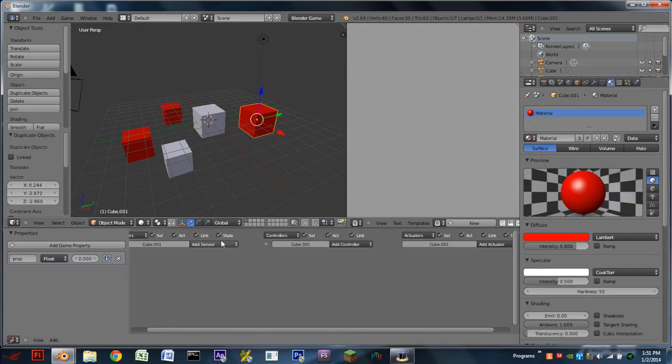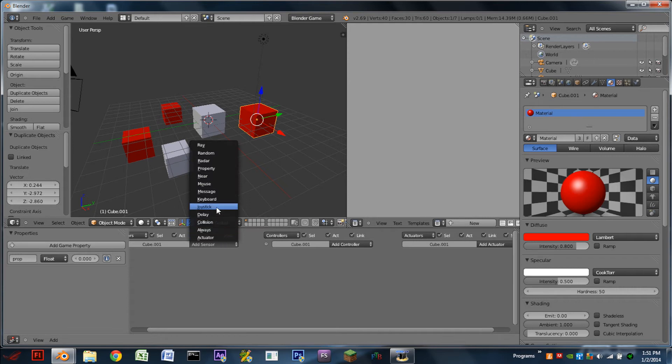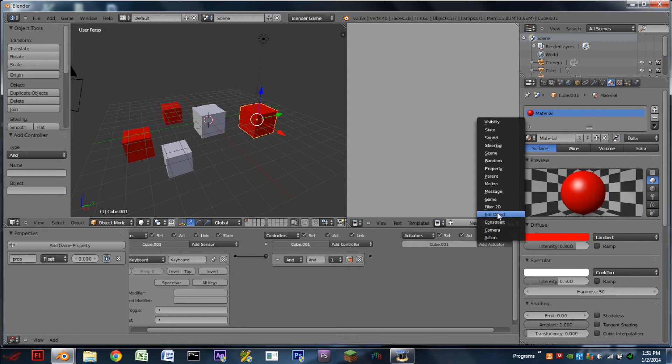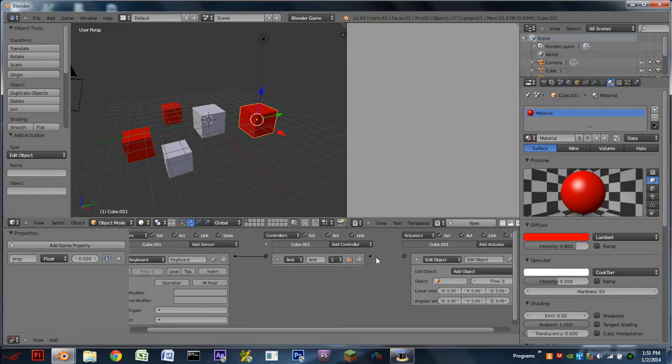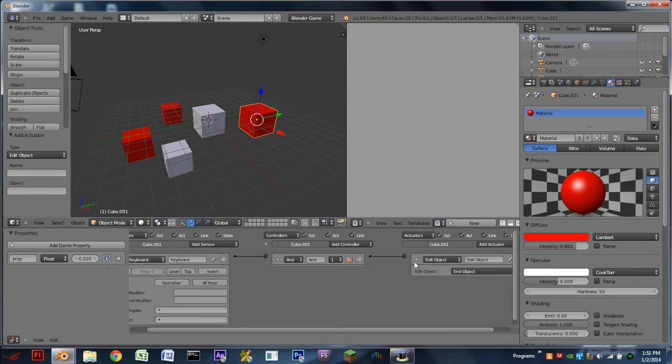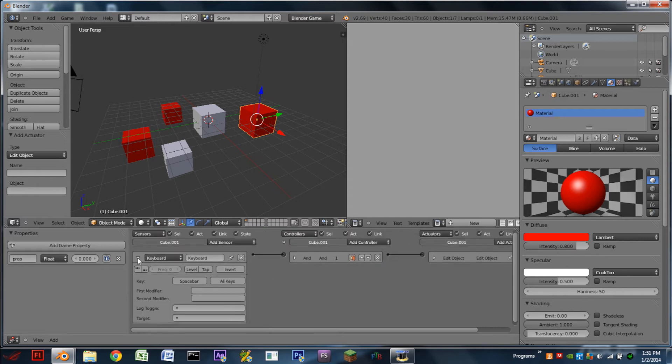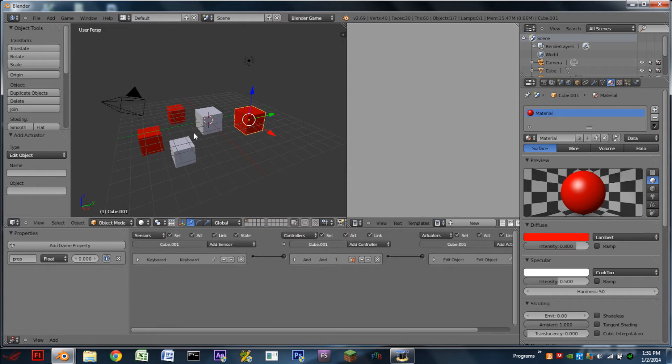And then on this red cube, I'm going to add a keyboard sensor. I'll just do the space bar. Add an AND controller and an edit object actuator. This edit object actuator is just going to end object, and this is just so we can see the number update from the camera.